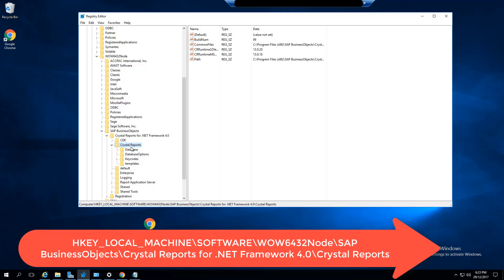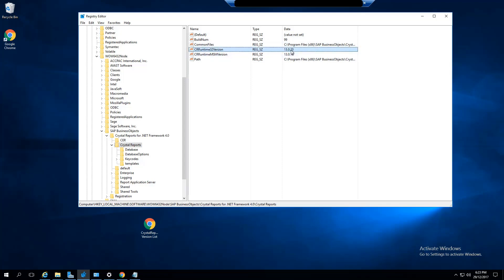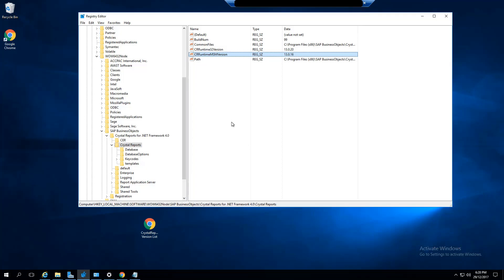Click on Crystal Reports, and here you'll see a version number. We open this up and we've got versions: CR Runtime 32 version 13.0.20 and CR Runtime MSM version 13.0.16. Generally we wouldn't look at the MSM version, but here we're looking at the 32-bit version, which is the only one I've installed on this computer, and you see it's 13.0.20 here, which is the version number.